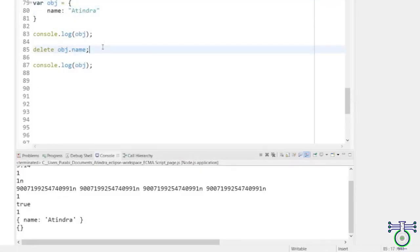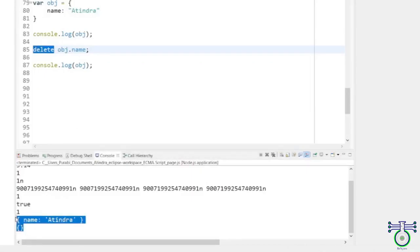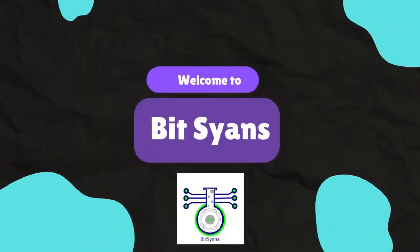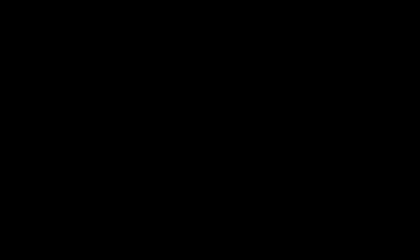So there you have it. A brief overview of variable types and weak typing in JavaScript. Hopefully, this video has helped you understand these concepts a little better. If you have any questions or comments, feel free to leave them down below. Thanks for watching, and don't forget to like and subscribe for more programming videos.